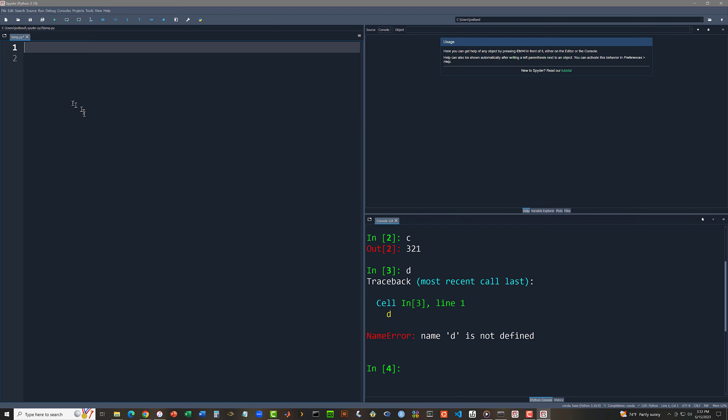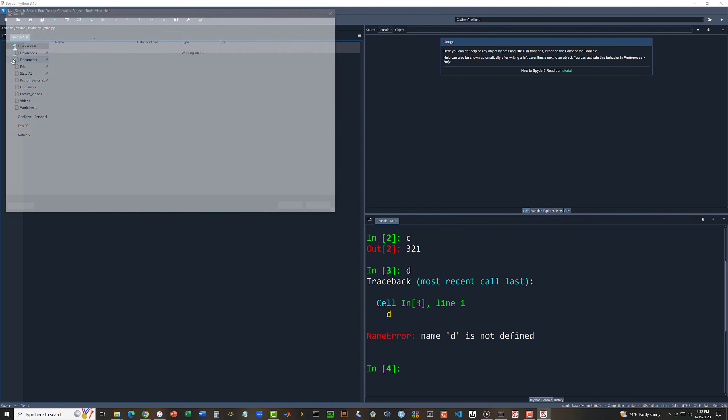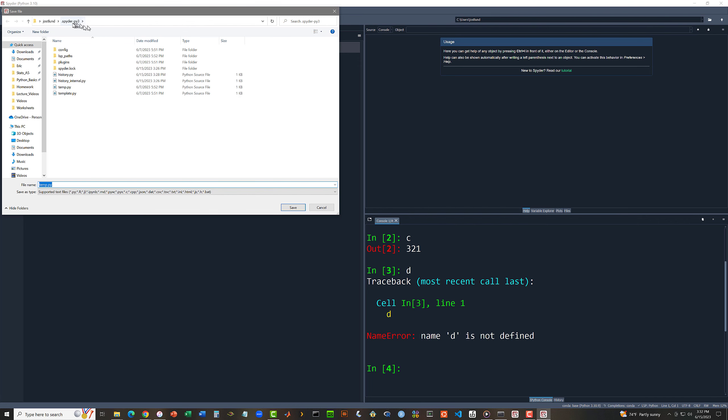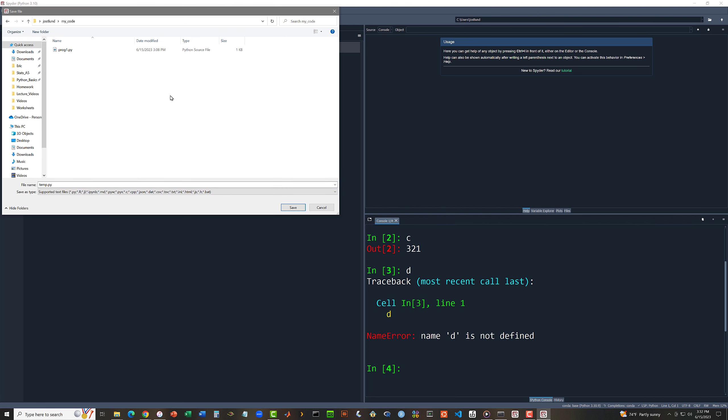Well, you may or may not be able to see that I have a default file name up here of temp.py. I want to change that to something else. So let me say file, save as. And Spider has decided to create this directory called .Spider-Py3 under my joslin directory. I definitely don't want to do stuff in there. So let me go up a level to my regular directory.